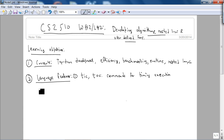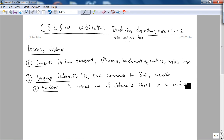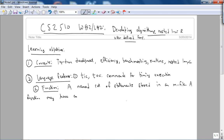Number two is what are functions. So a function, a MATLAB function, is a named set of statements stored in an M file. We looked at an example of a function last week when we worked on the temperature converter from Fahrenheit to Celsius. A function may have any number of input and output parameters.